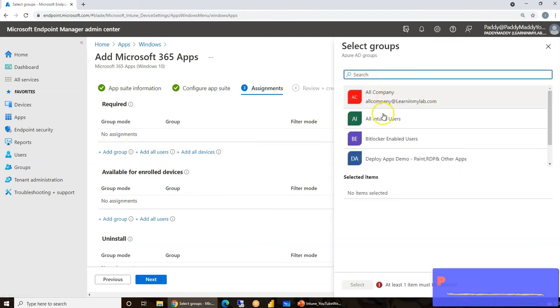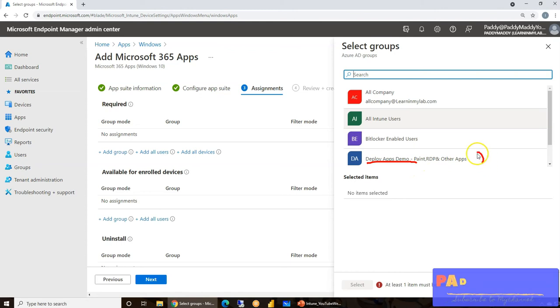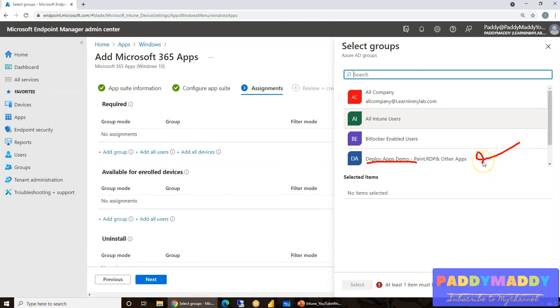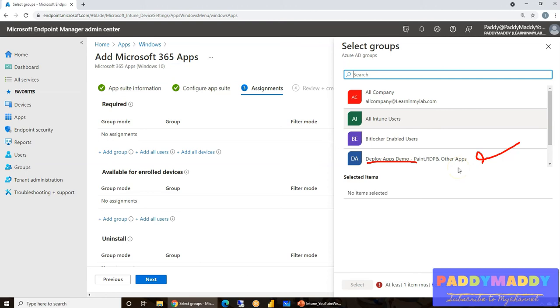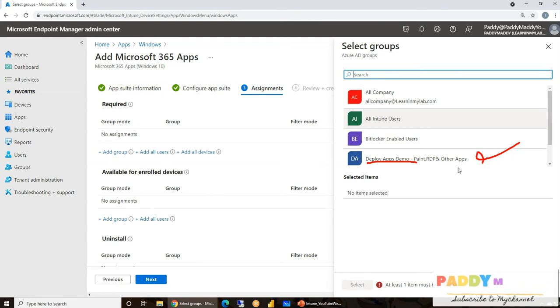And this is where you're going to choose the required group. So in my case, I have already a user group called Deploy Apps Demo, including Paint and RDP and other applications. I'm going to test on this specific AD group. So where this AD group, the members who are part of this AD group who also have the Office 365 license as well as the Intune license, so that they can log in to the device at end role and later point also they can manage themselves the applications.